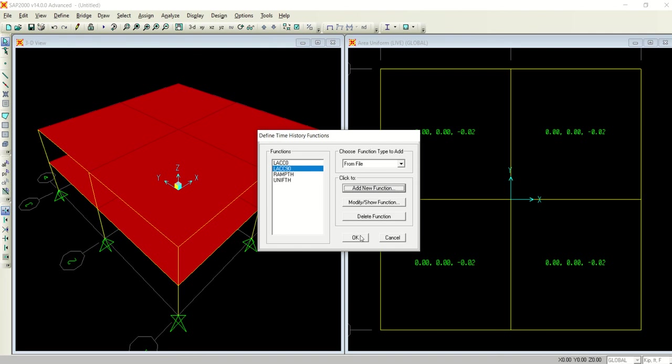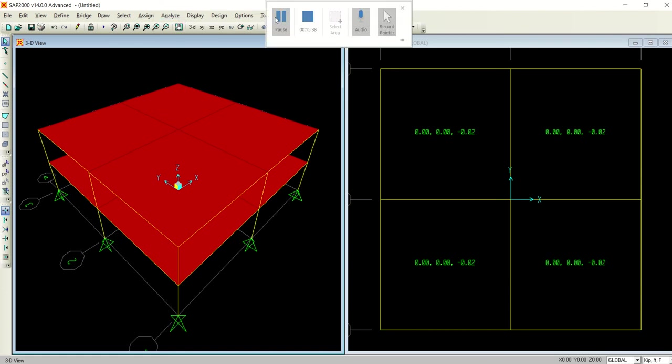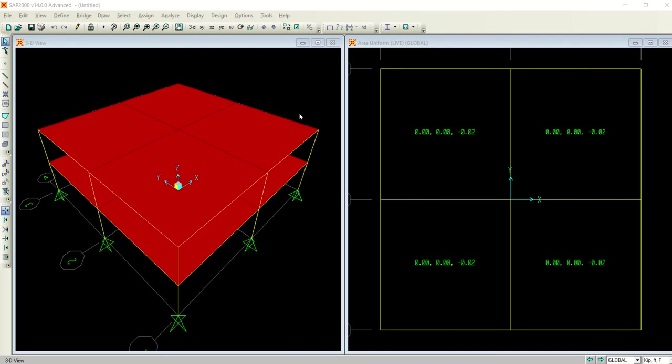Select okay and here you have defined the earthquake time history analysis, the time history function in both directions, in X direction and in Y direction. Select okay and now you are good with defining the time history record.